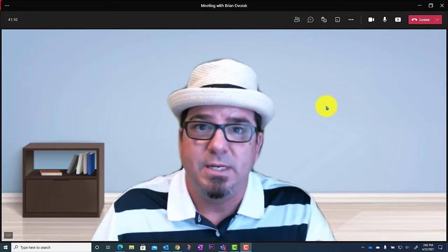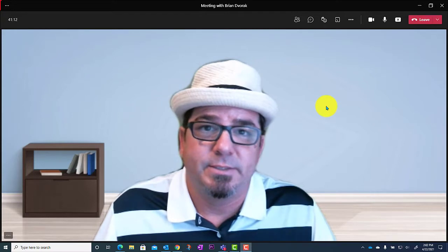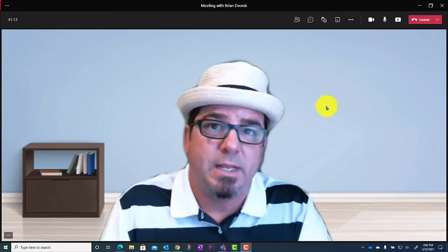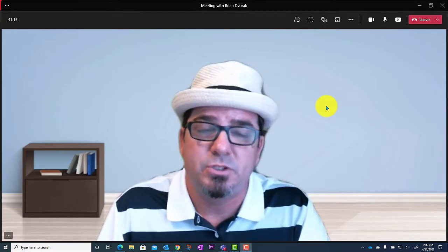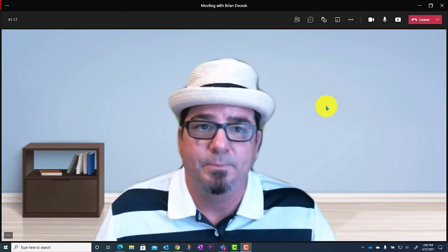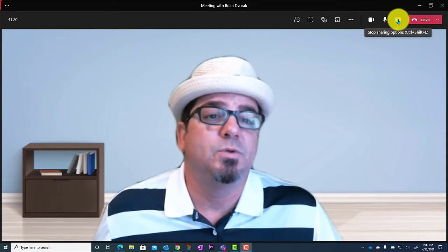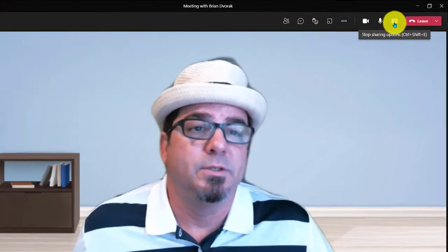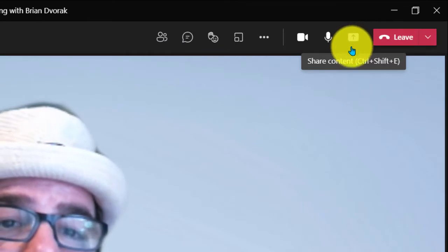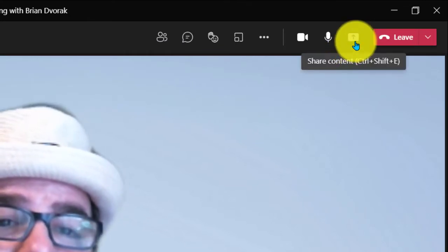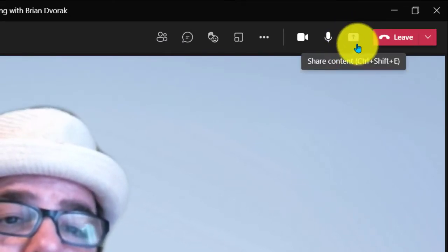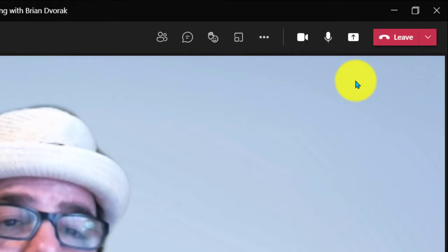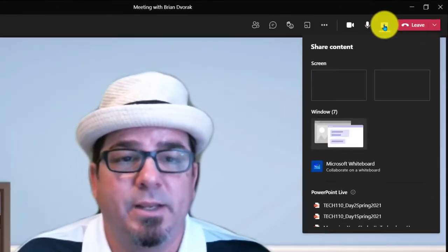So here I am in a Teams meeting, and the time comes when I need to share my screen, share content from my computer. As you probably know, you're going to go up to your screen sharing button here at the top right, it has the up arrow inside the rectangle. So I'm going to click on that.